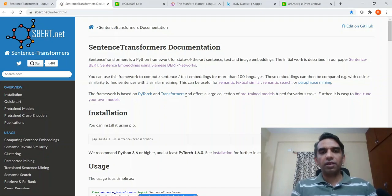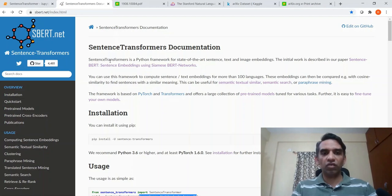Welcome to Architech. This is Ritesh Srinivasan. In this video, let's look at sentence transformers.